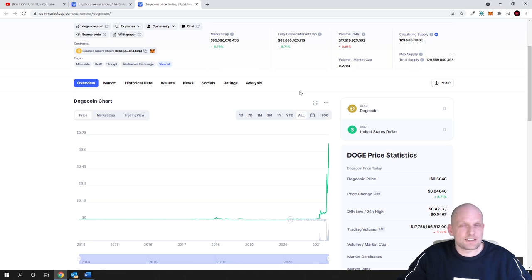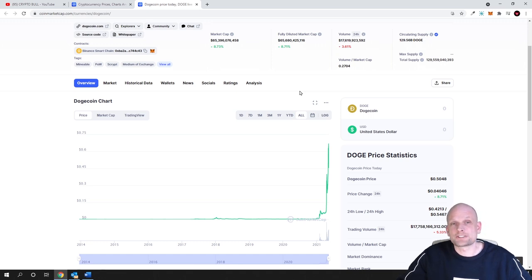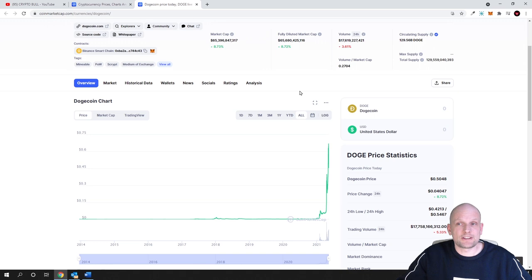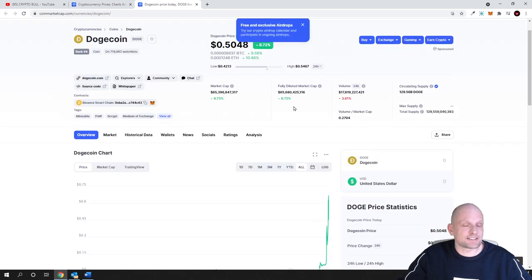You have to understand one thing: not all cryptocurrencies have fixed circulating supply, and the same applies for Dogecoin. Currently there are 125 billion Dogecoin in circulation.